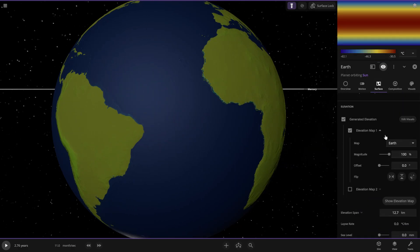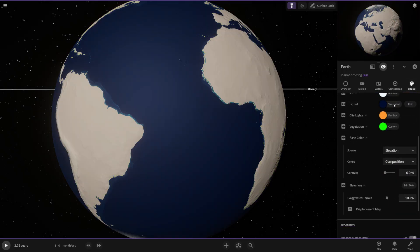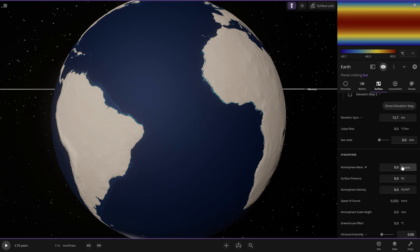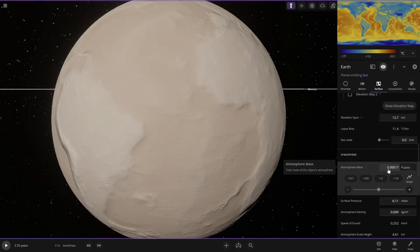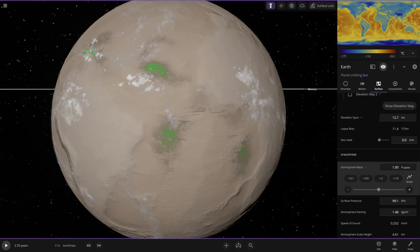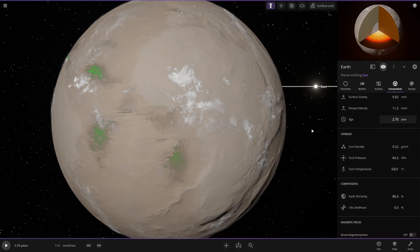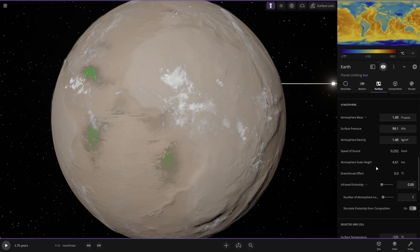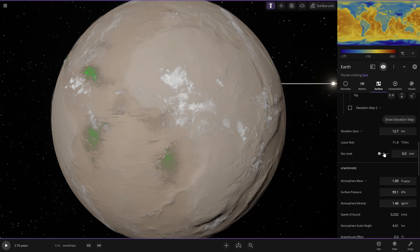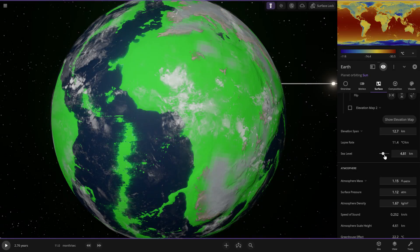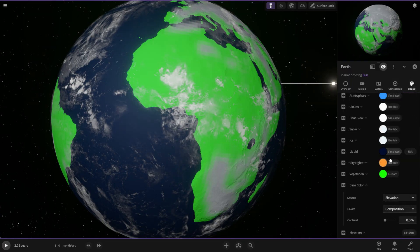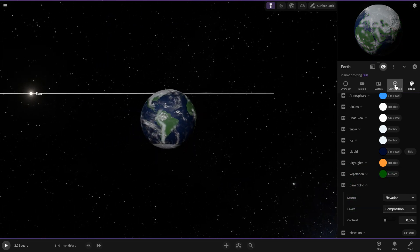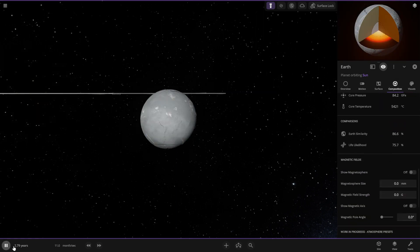What's its life likelihood? Zero — this is not like ours at all. Oh wait, I think I know why — it doesn't have an atmosphere! Let's add an atmosphere to Earth.